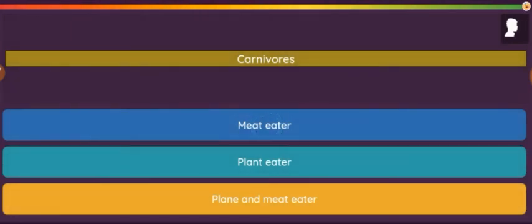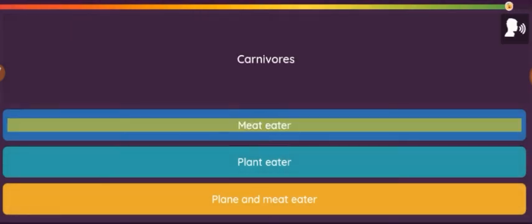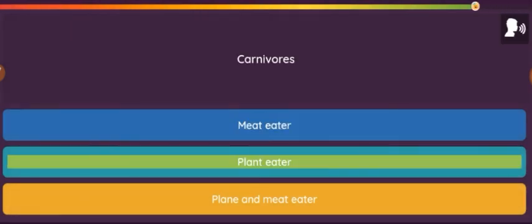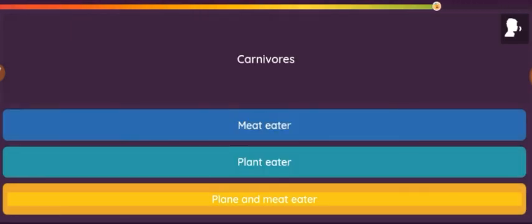Question: Carnivores. Option 1: Meat eater. Option 2: Plant eater. Option 3: Plant and meat eater.